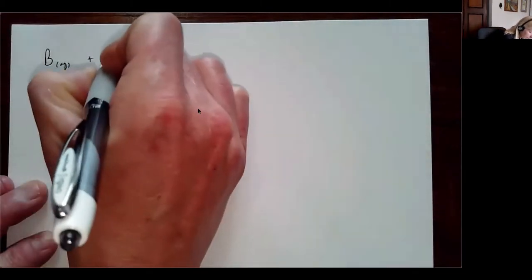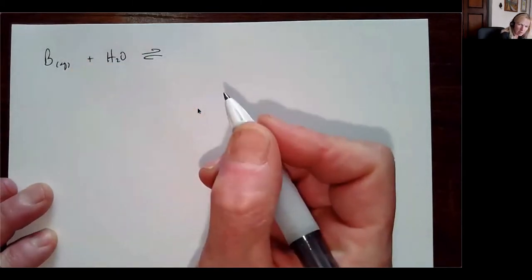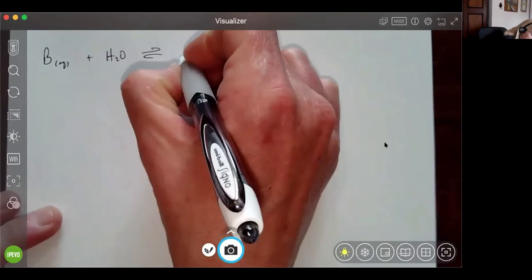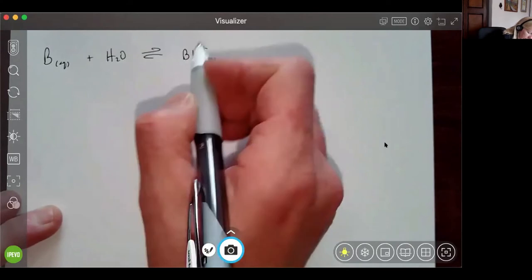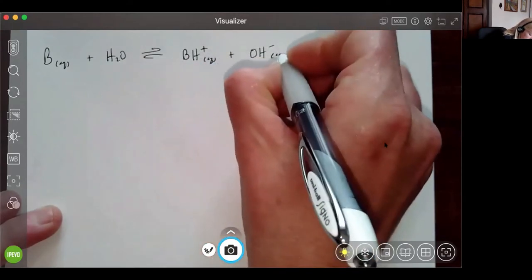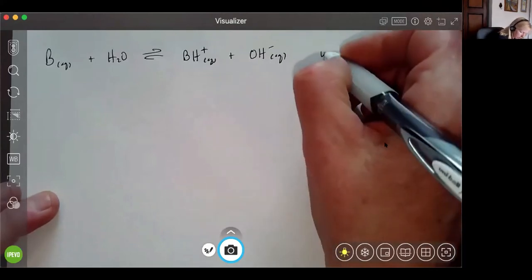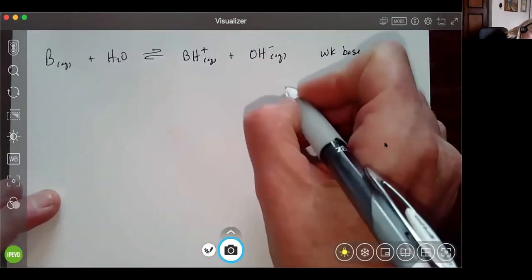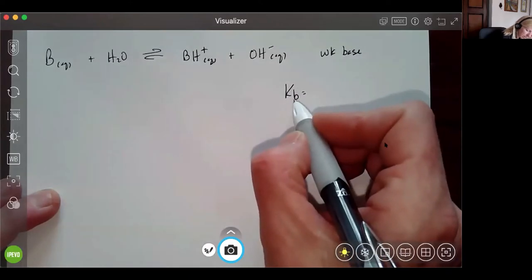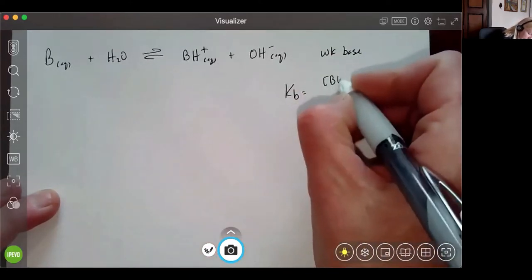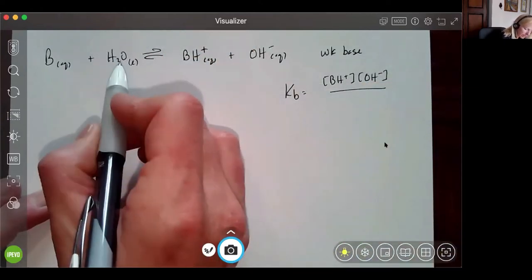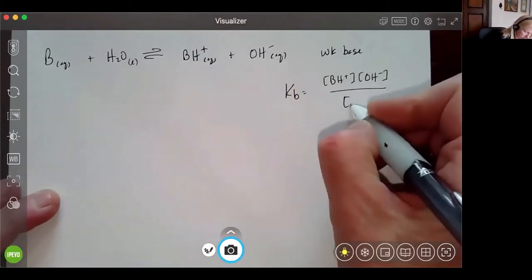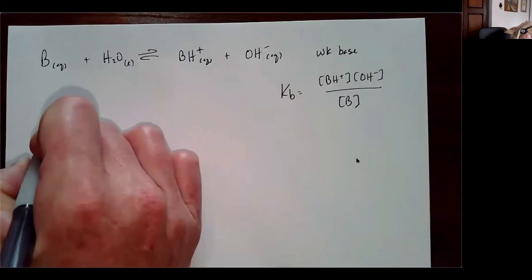If I have a generic weak base B in water, it's going to partially dissociate and form BH⁺ — pulling a hydrogen ion off of water — and hydroxide ion. So it's going to partially ionize. My Kb, the base dissociation constant, is going to be products over reactants: [BH⁺][OH⁻] over [B], since water is in the liquid phase and doesn't go into the mass action expression.